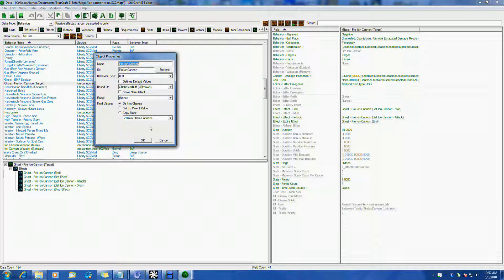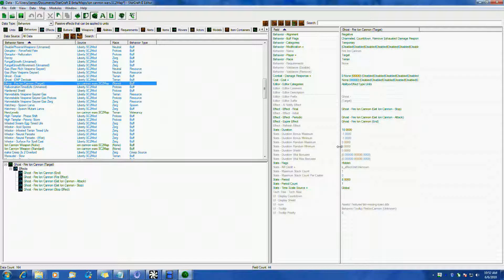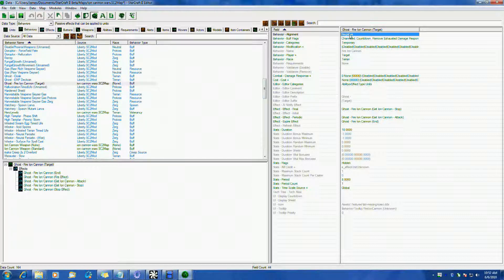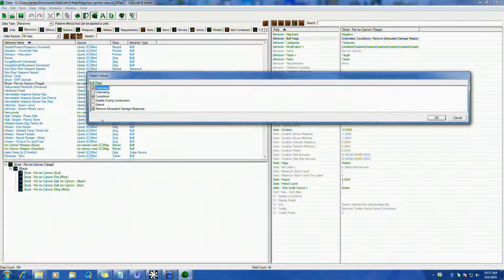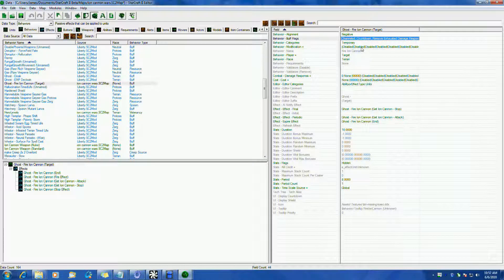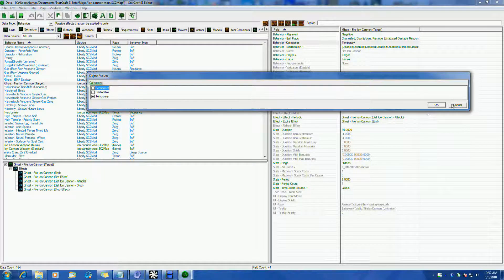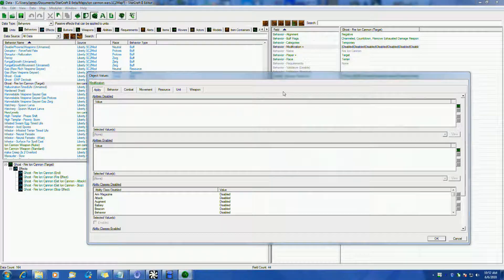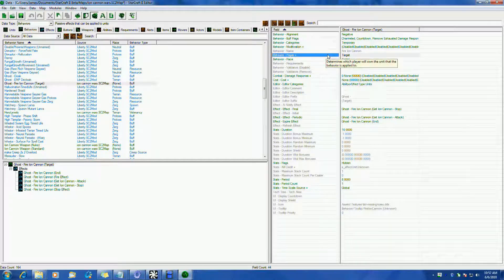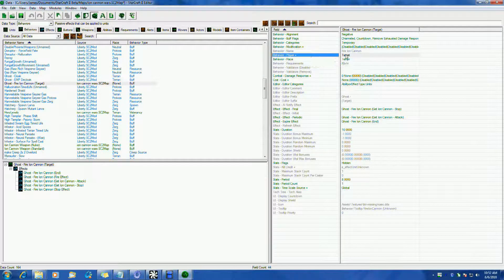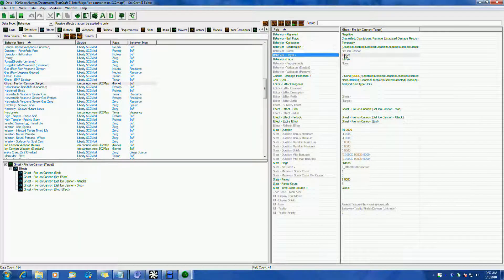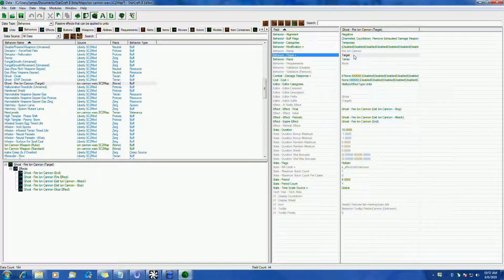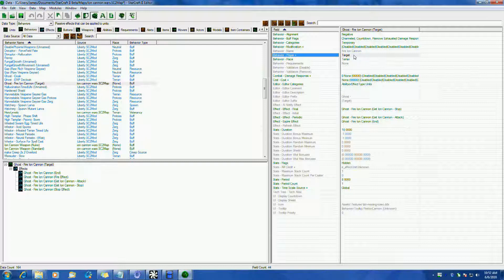This is just a standard little buff, and this is actually the core of the ability. There's quite a few things to go through here, so I'll try to go through as quickly as possible. It has a negative alignment, buff flags it is channeled, countdown and remove exhausting damage response. I'm not sure what that means, but pretty much just channeled. Categories is I've set it as temporary because it is a temporary buff. Modification is set to nothing, it doesn't do anything, so make sure that's all clear. Behavior player target very important that you set it that way. If you don't, you're going to find that if you put it to like a unit or source or whatever, it's actually going to change the owner/color of the target. It's kind of a cute little thing I found. Maybe you guys who are interested in mind control and stuff like that might want to play around with that, it's kind of interesting.